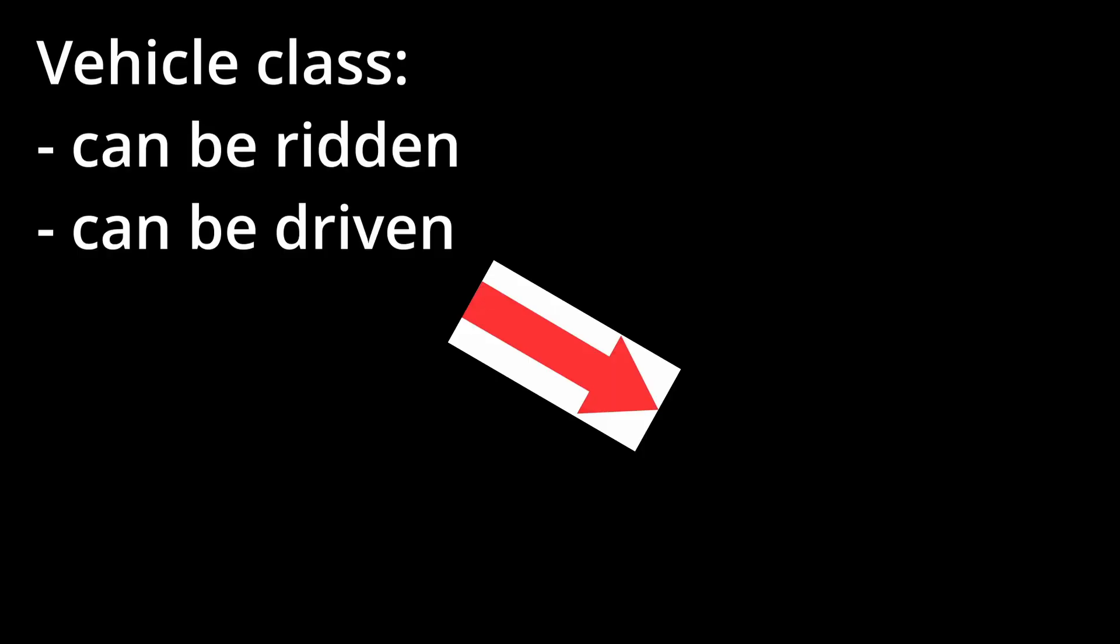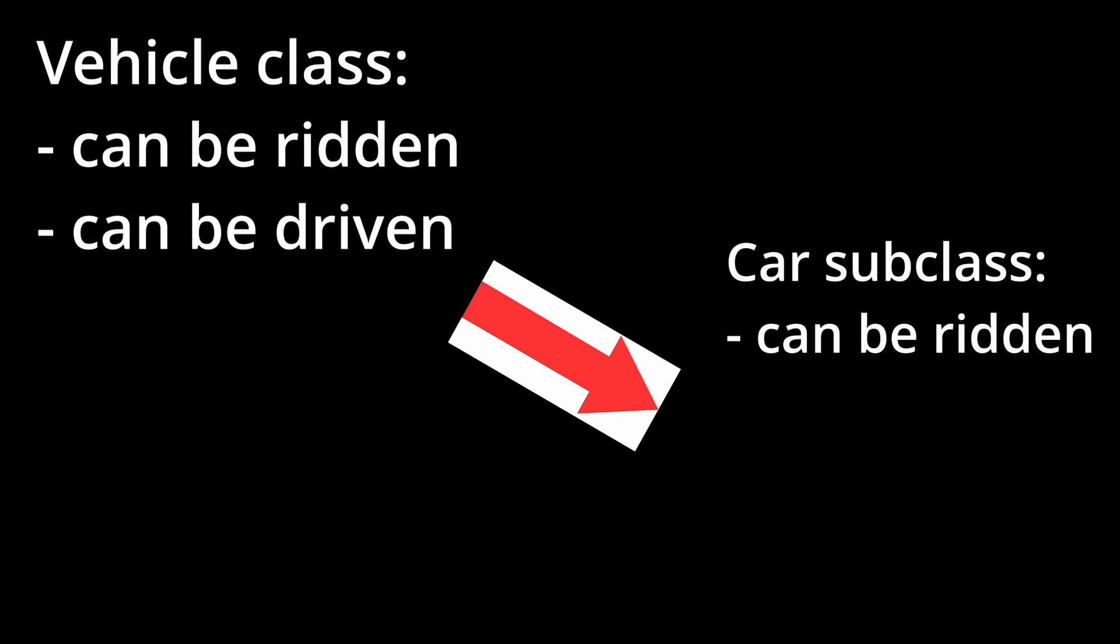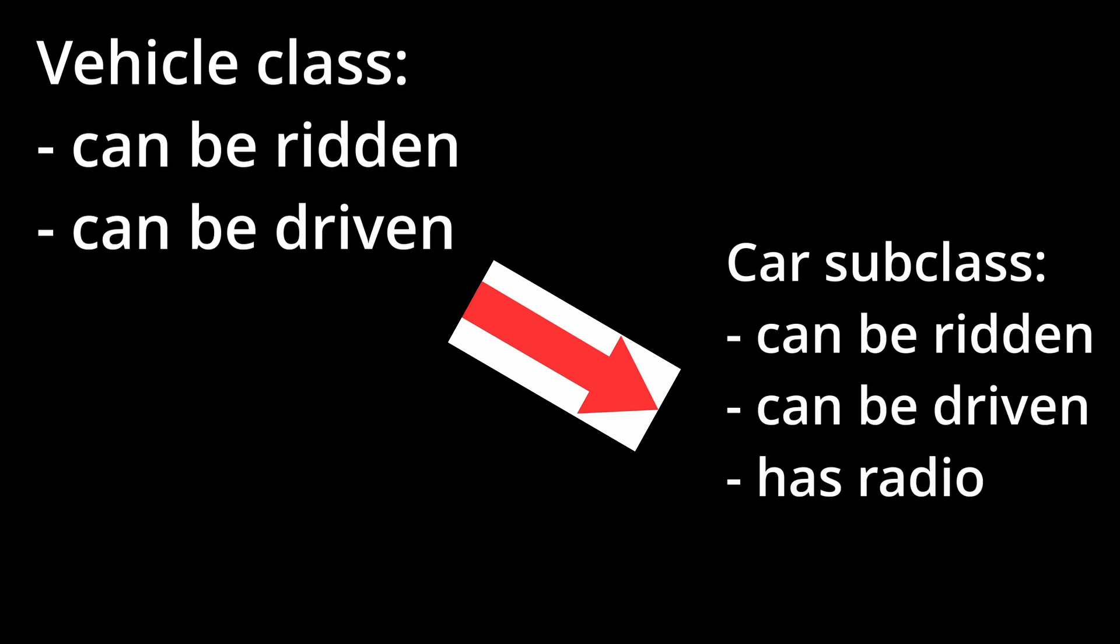In programming, however, inheritance is the act of creating a new OOP class and having it inherit functions from another class with a much broader functionality.